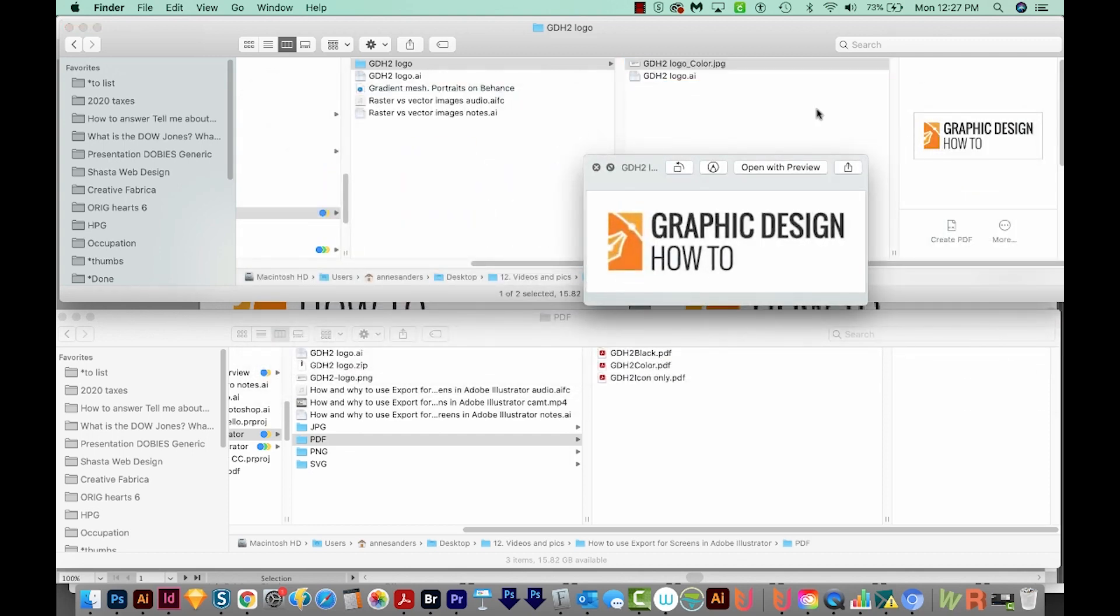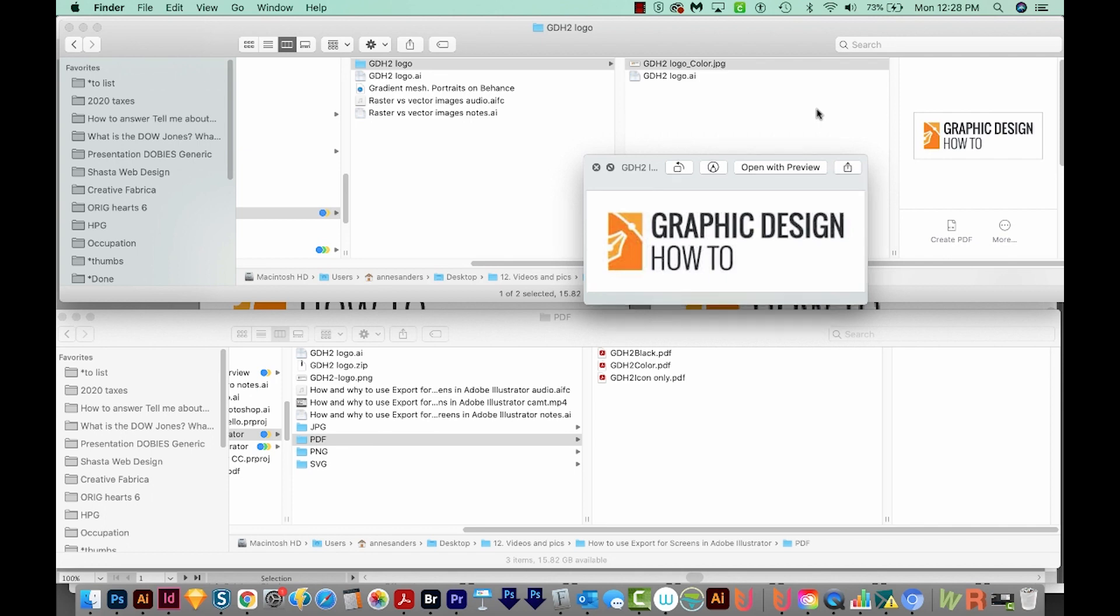SVG is a vector format that is now accepted on the web, so it's becoming more popular as a web graphic. Vector file sizes are usually really small because they just need to include the information for the paths and anchor points used to create them.